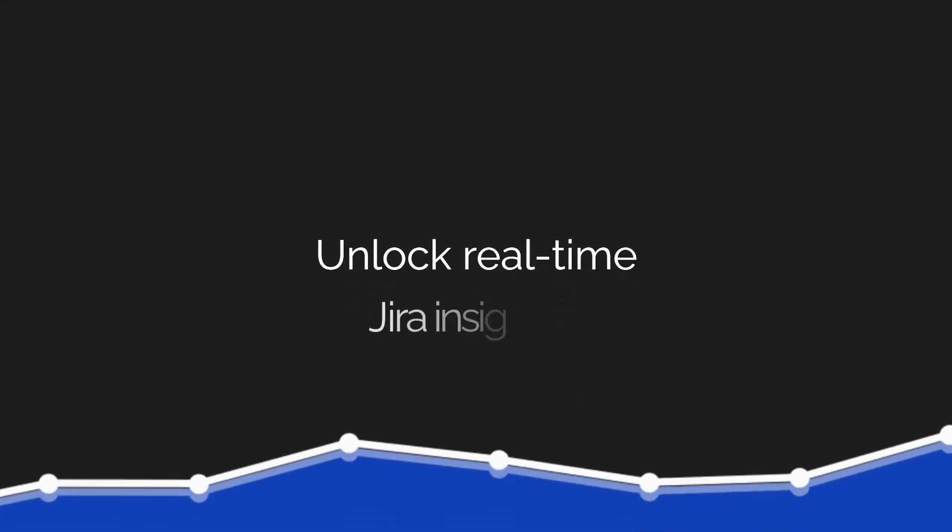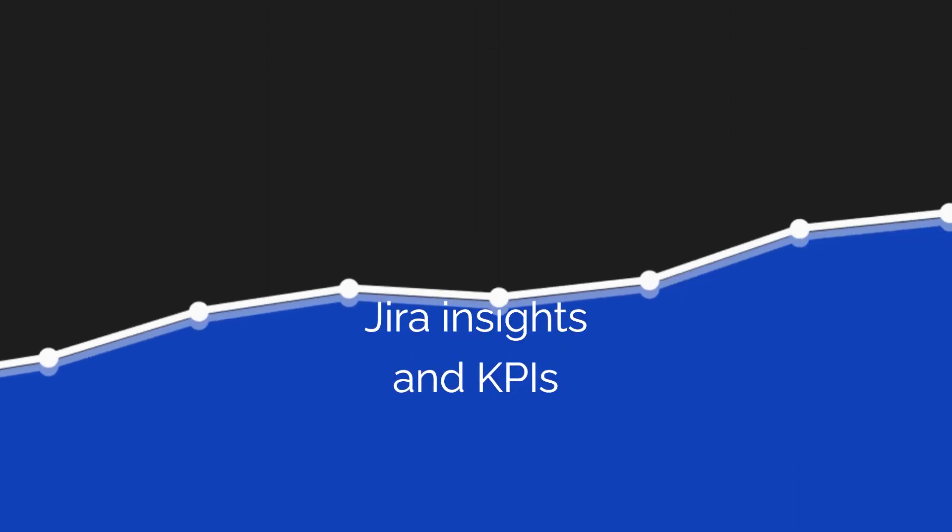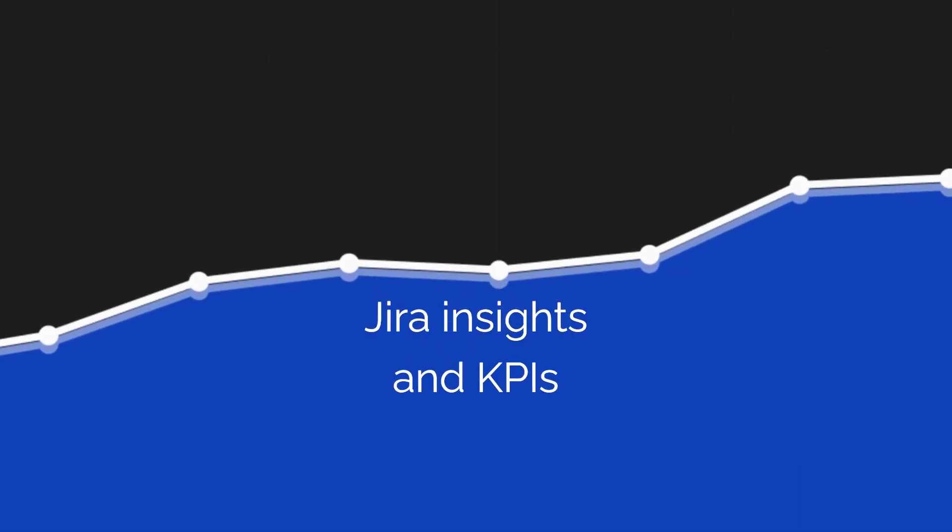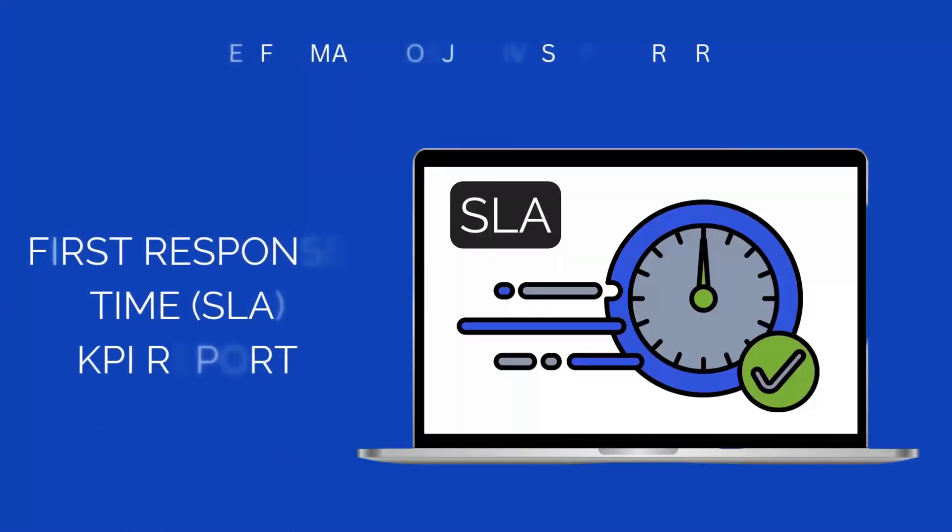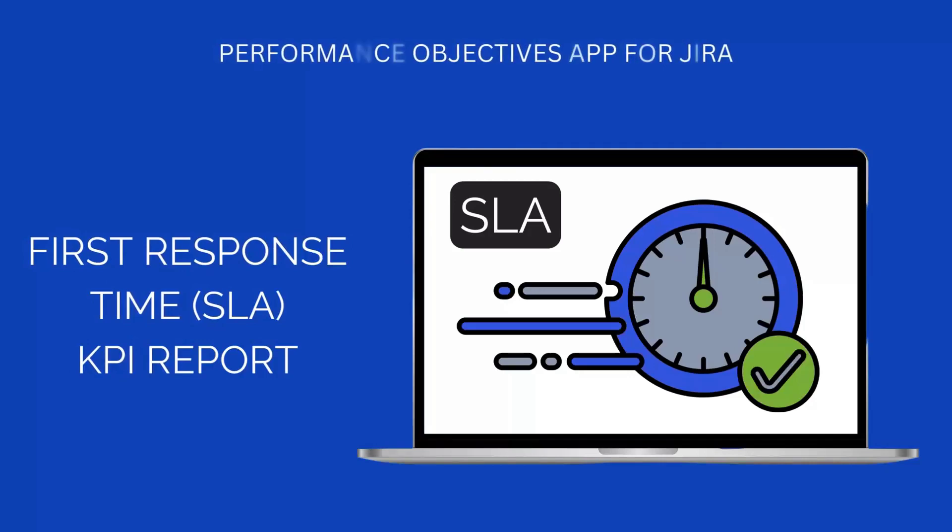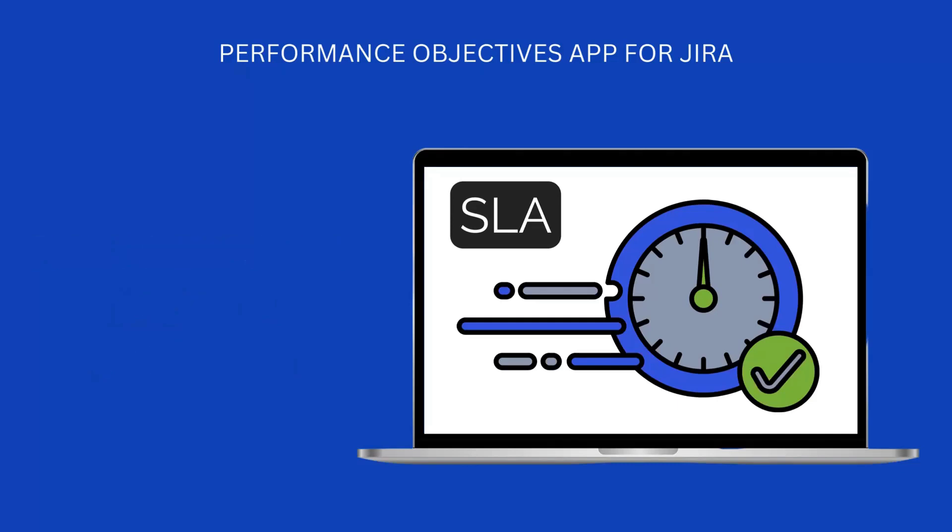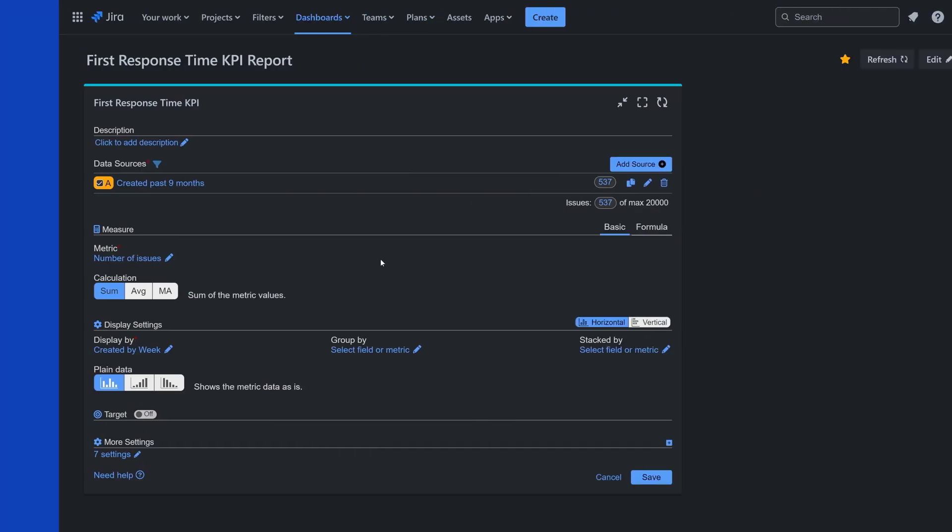Hello Jira users. With our app, you can effortlessly generate KPI reports within Jira Service Management dashboards and track performance against SLAs. In this tutorial, we'll guide you through configuring a first response time KPI report. Let's begin.